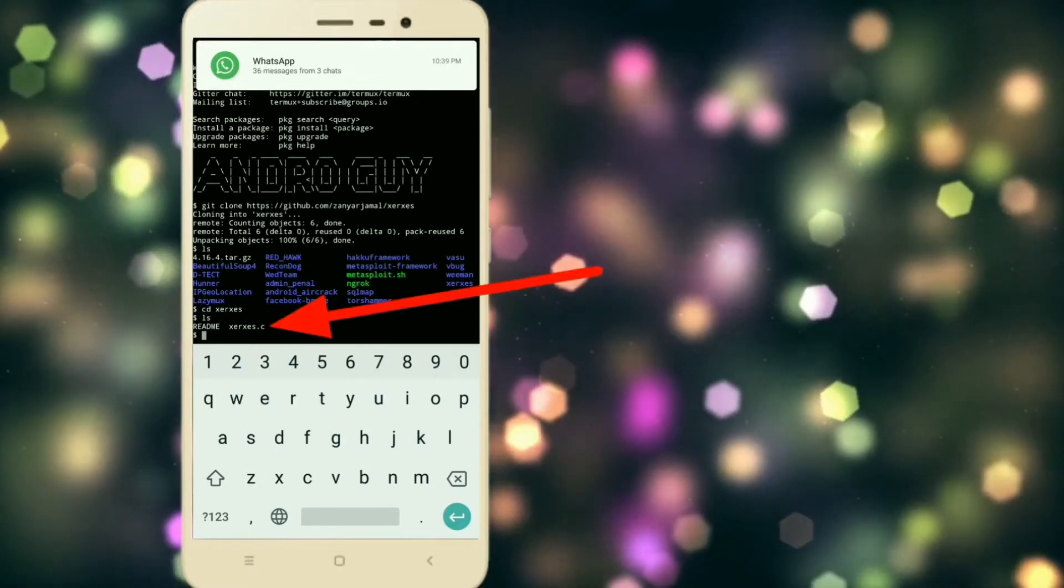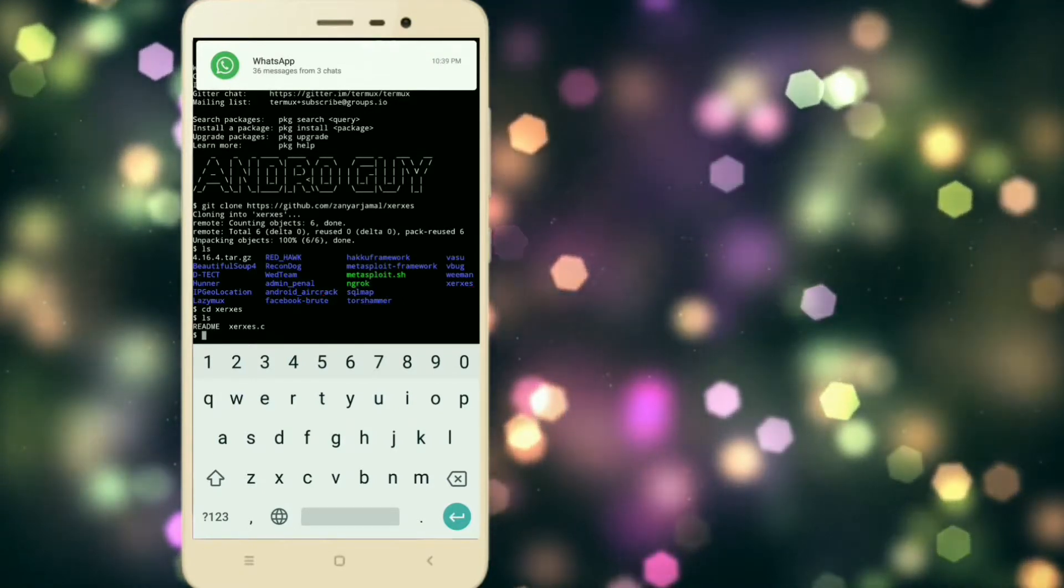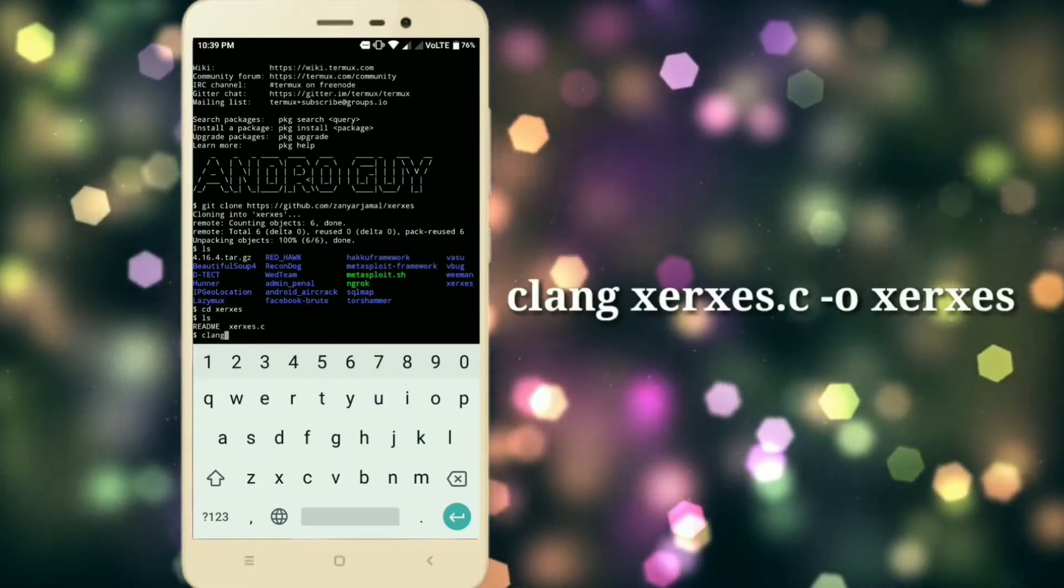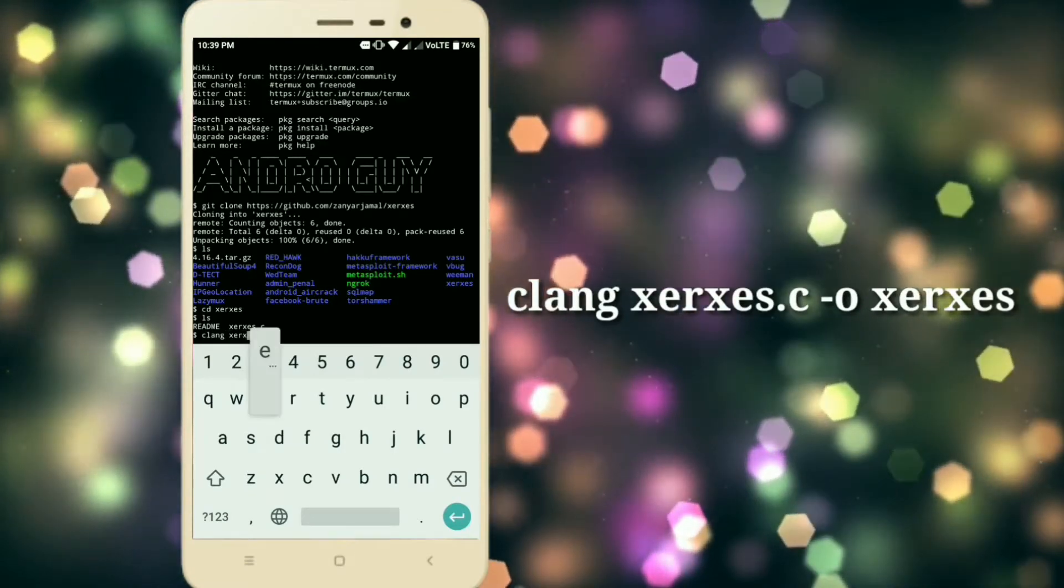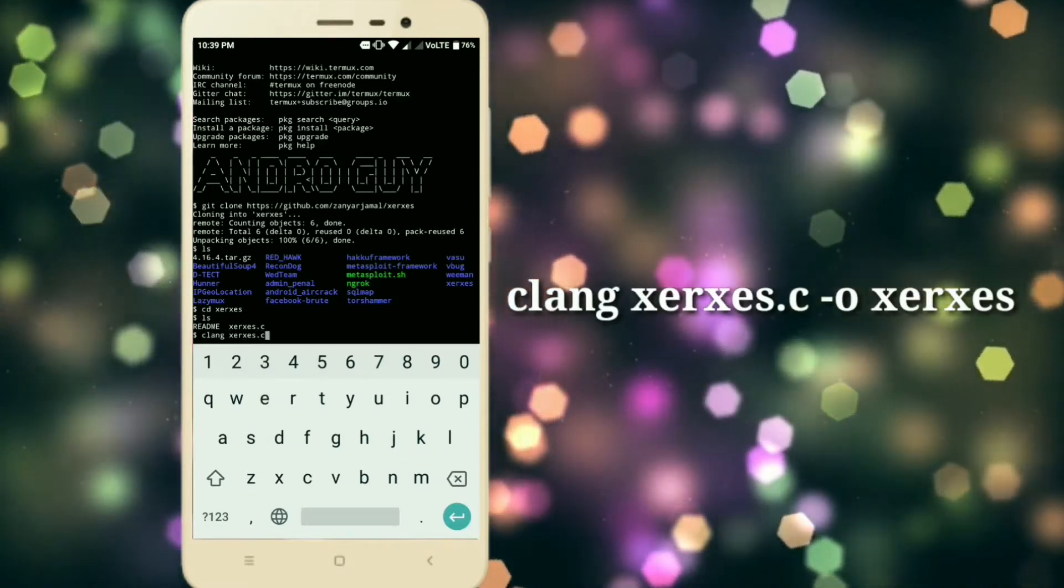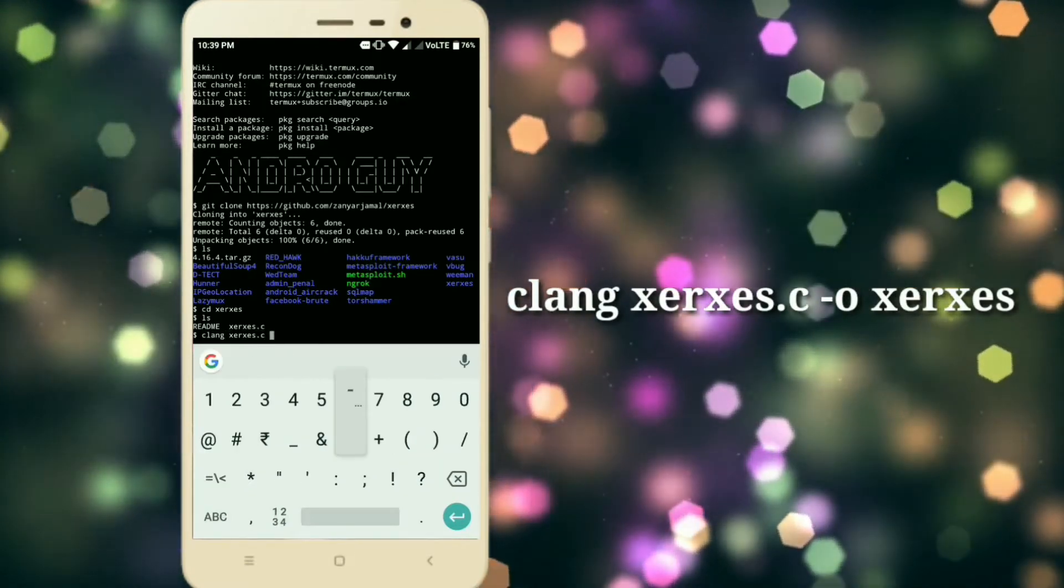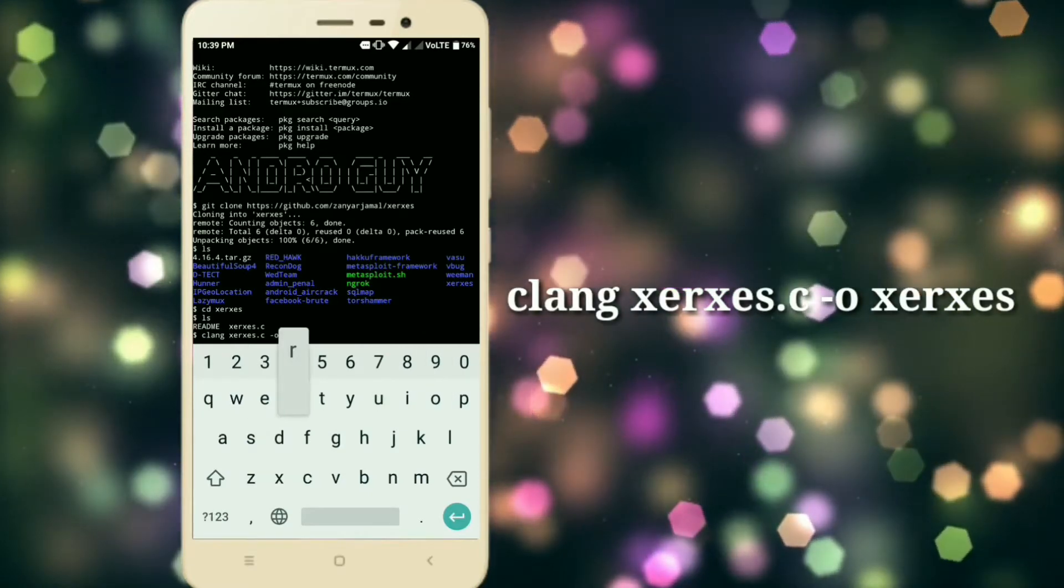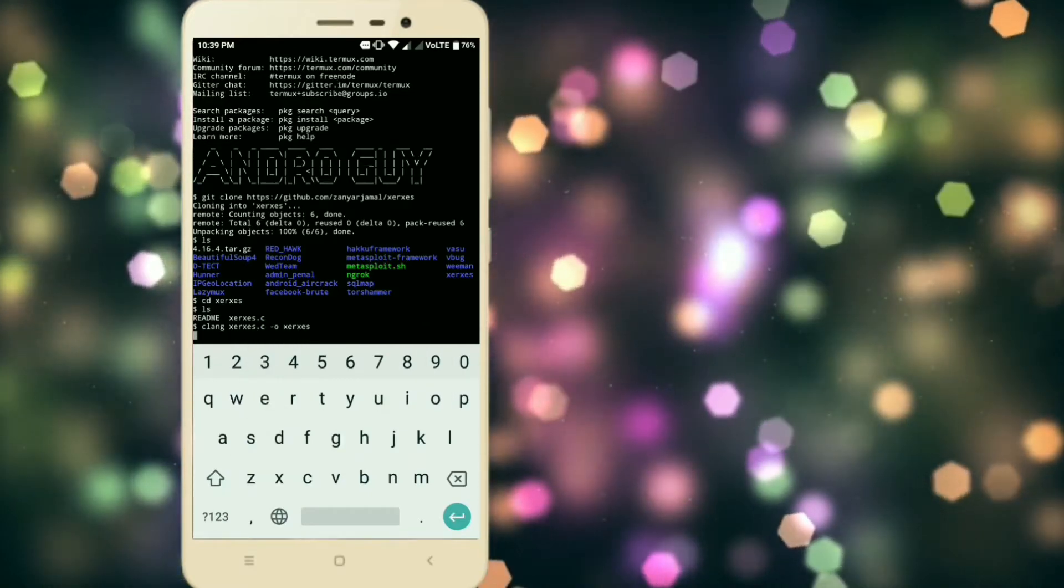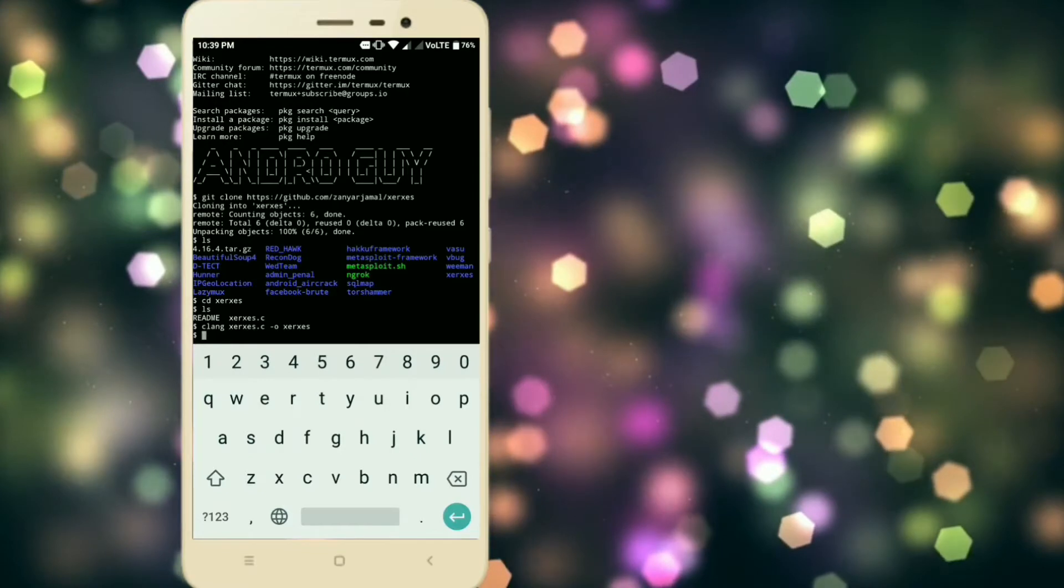Now you see a file called searchX.C. To compile it, type clang space searchX.C space hyphen O searchX and press enter.